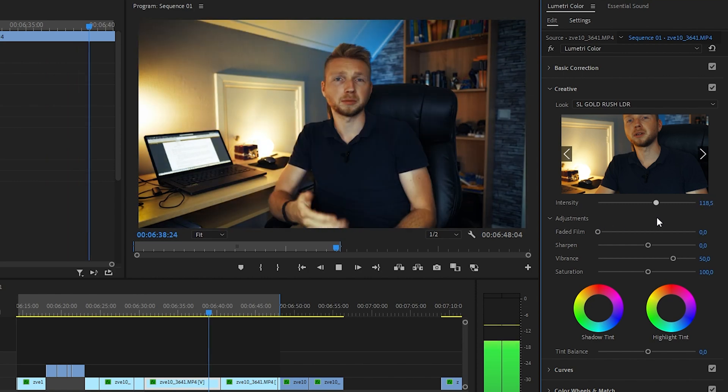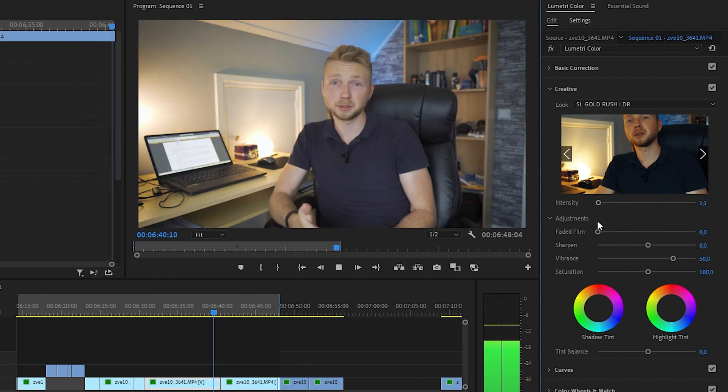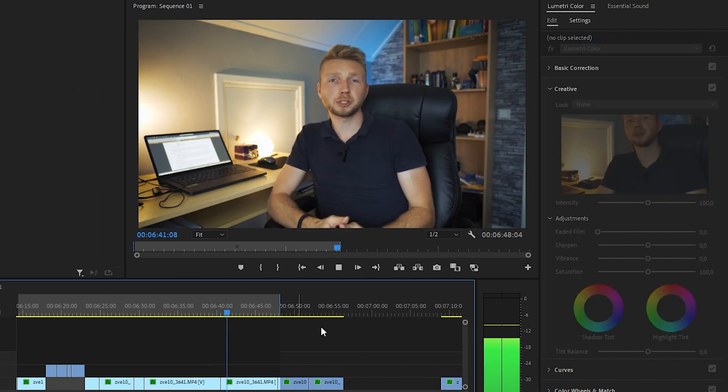I will also share all of the clips we have color graded in the video description, so you can practice color grading with these clips yourself. If you want to learn how to shoot cinematic videos, then watch this video. Thank you for watching, I hope you found this tutorial helpful, and take care.